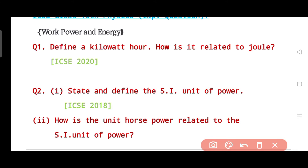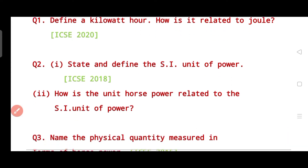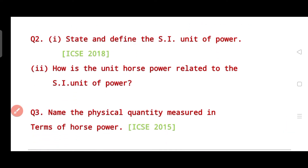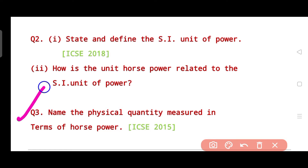The third question is an extension of question two. It says: name the physical quantity measured in terms of horsepower. This question was asked in the year 2015.